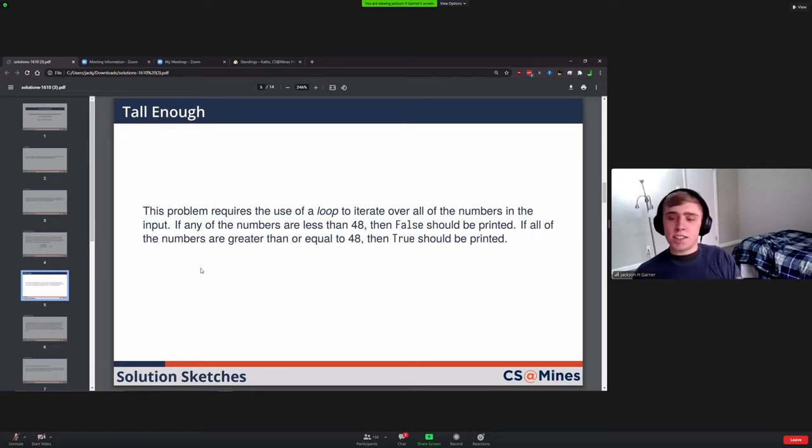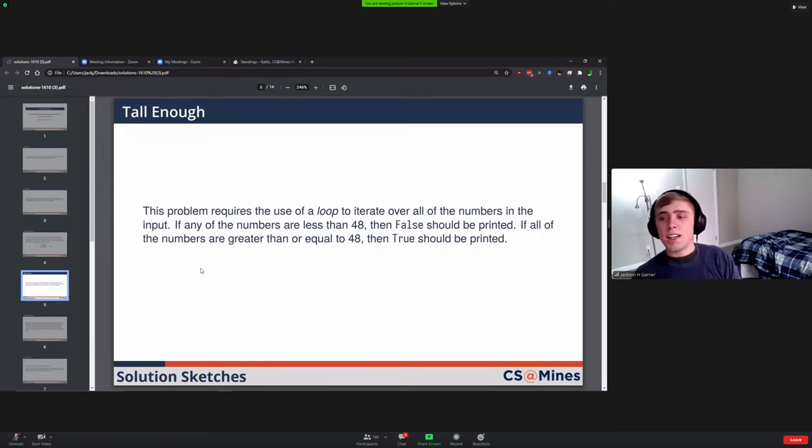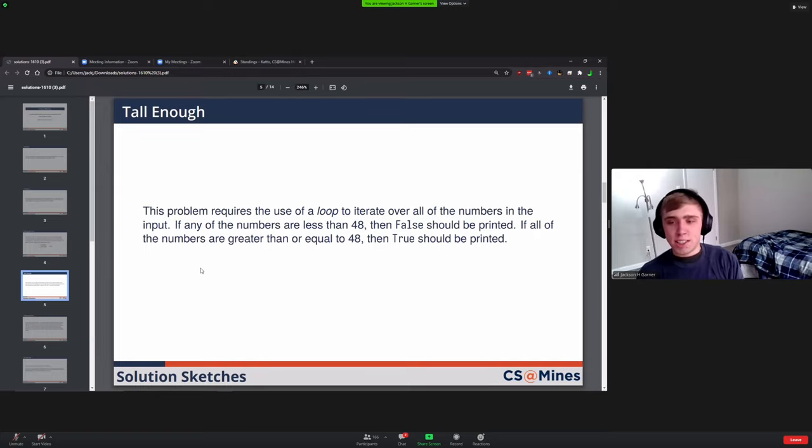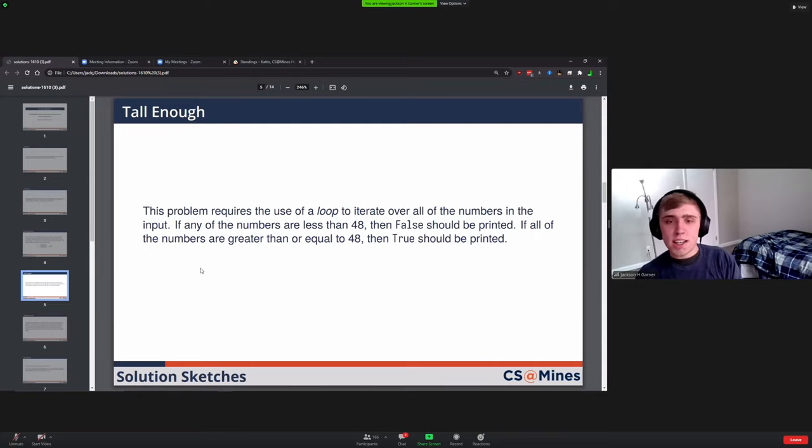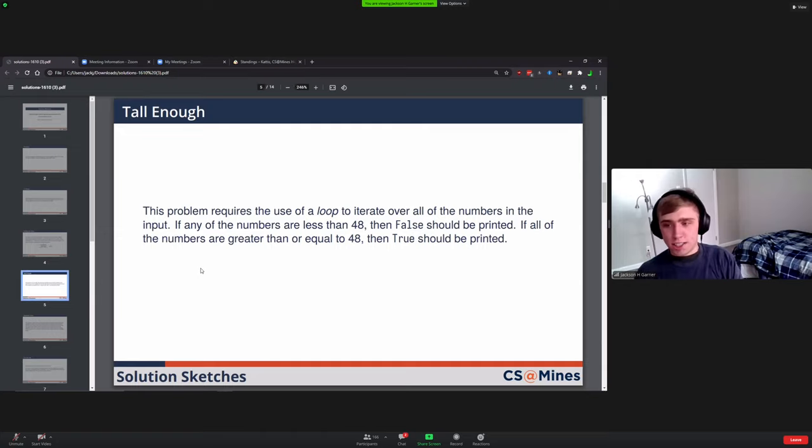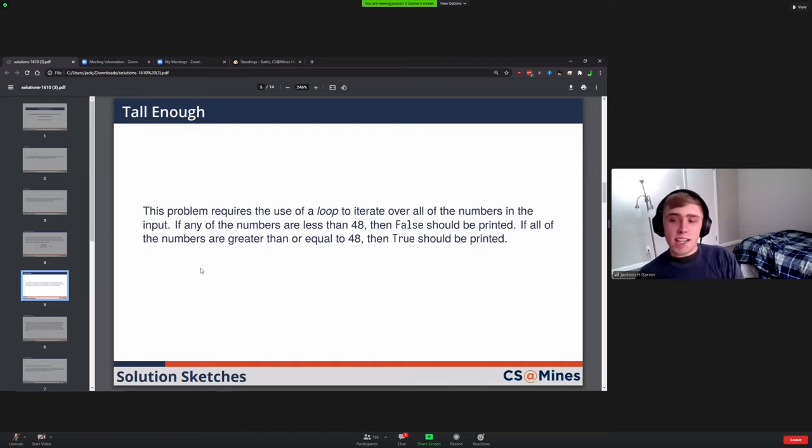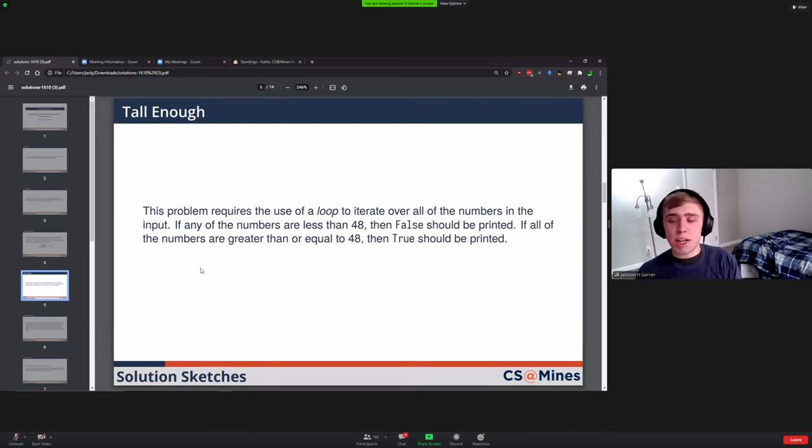Next we had Tall Enough. This one you had to use a loop to iterate all the numbers. The trick was detecting if you saw even a single person less than 48, then you would jump out of the loop and say false. Otherwise you have to stay in the loop and recognize that all of them were greater than or equal to 48, and then you would output true.